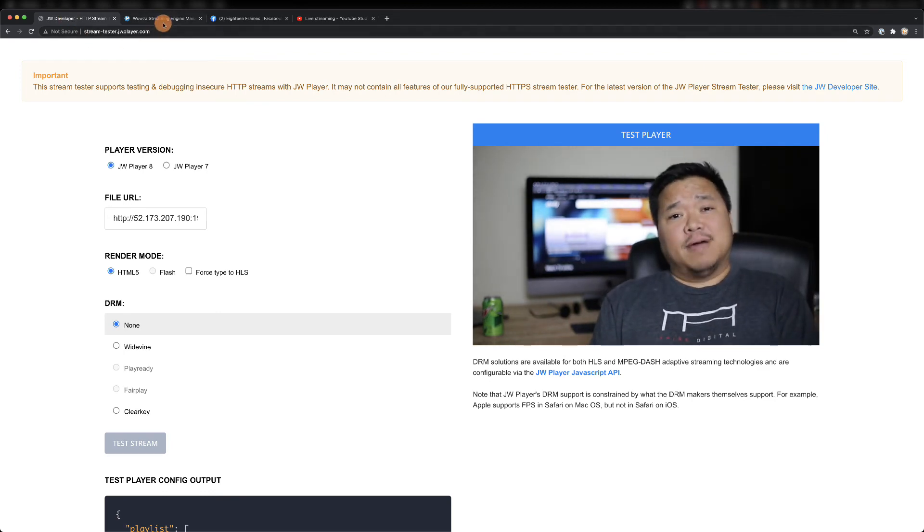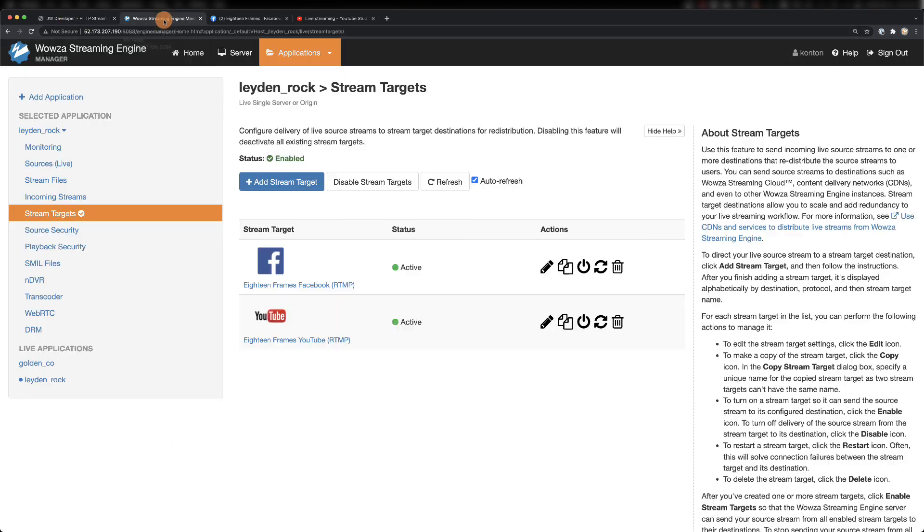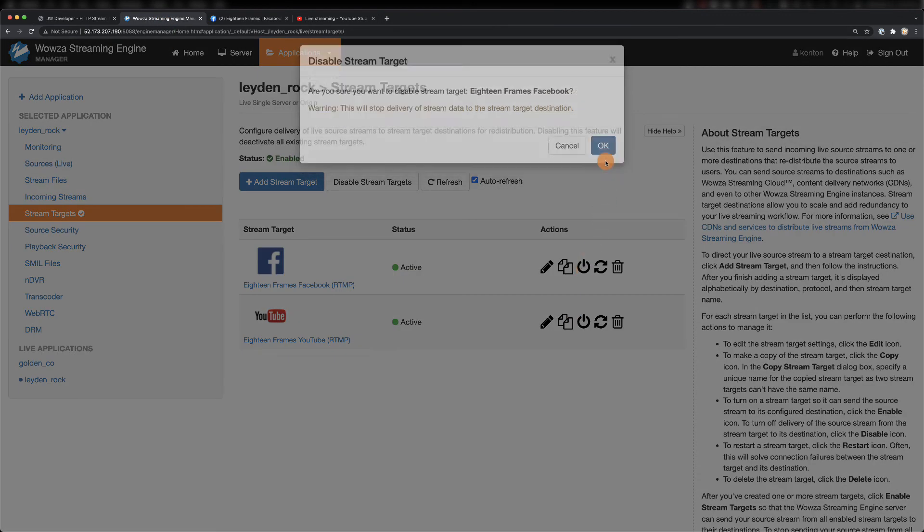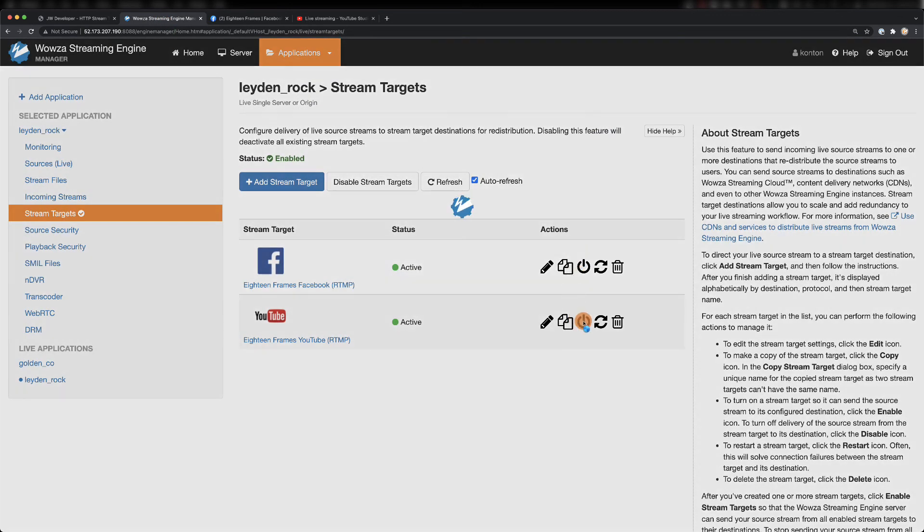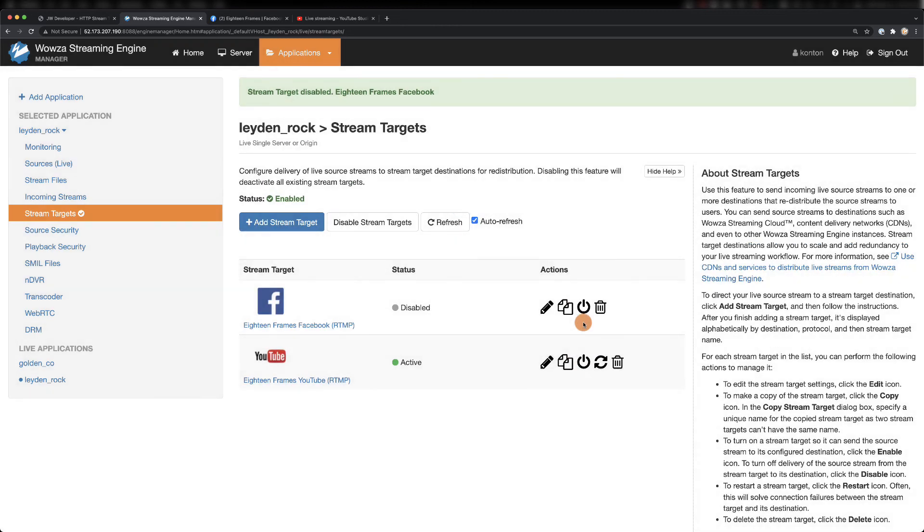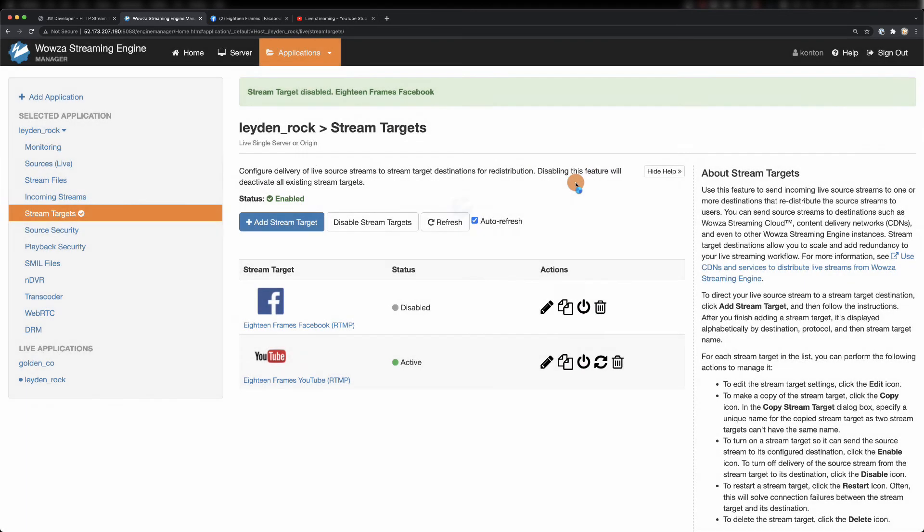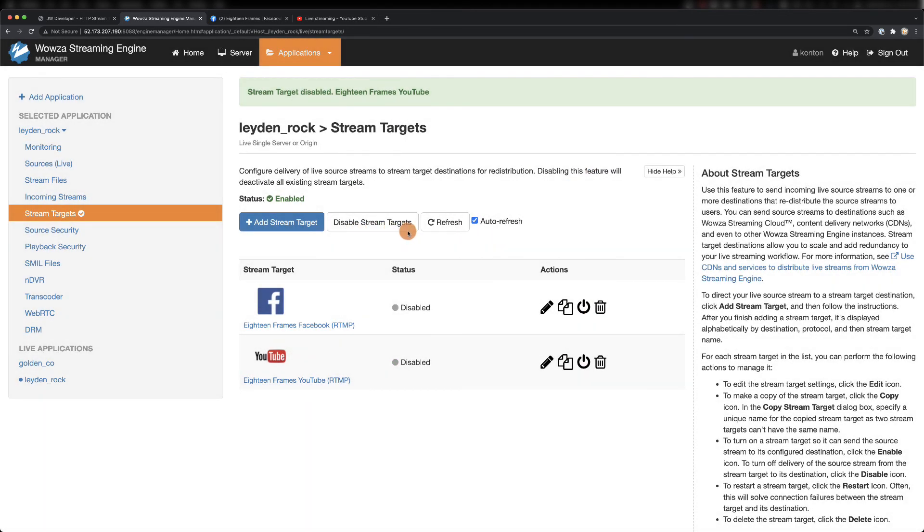Now that we get everything working, to shut down each stream, we can just use the option to disable them and then confirm it. You can do this individually, or you can disable all stream targets in the same way you enabled them before.